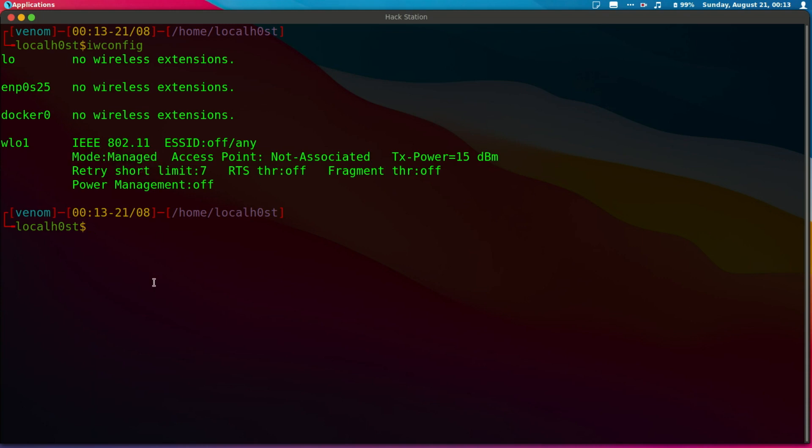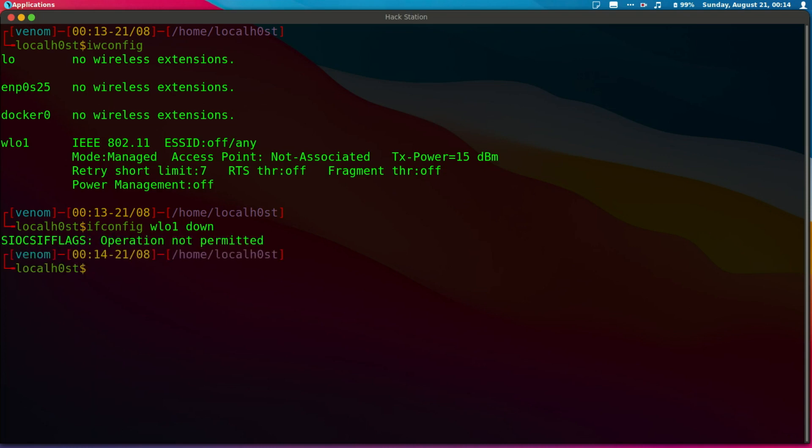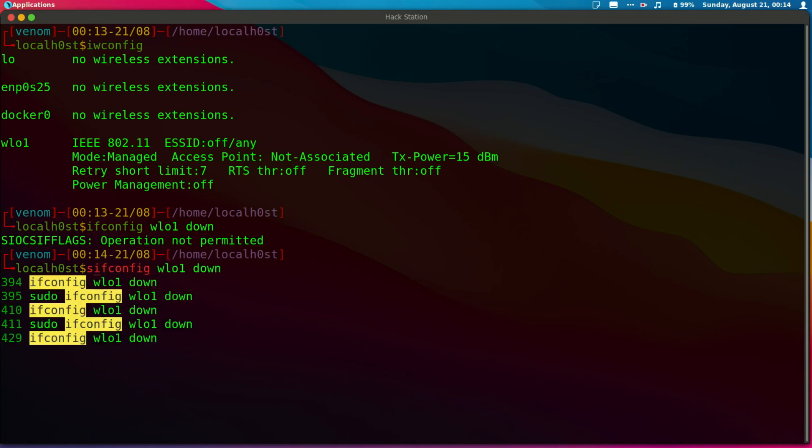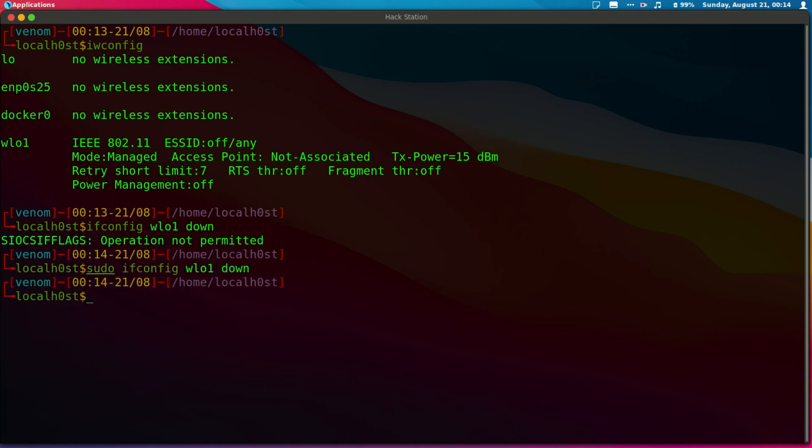Next, let's run ifconfig followed by our interface name then down. We're going to put our wireless card down. We can do ifconfig, there it is. This will put our card down. We need to put the card down so we can make changes to it, like putting it into monitor mode.